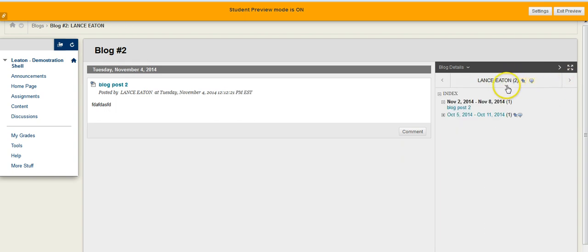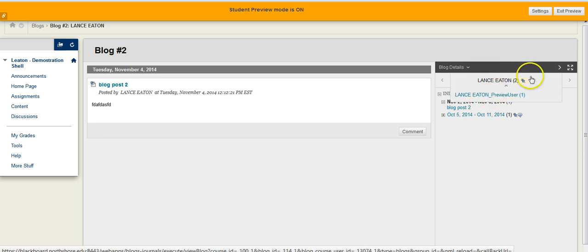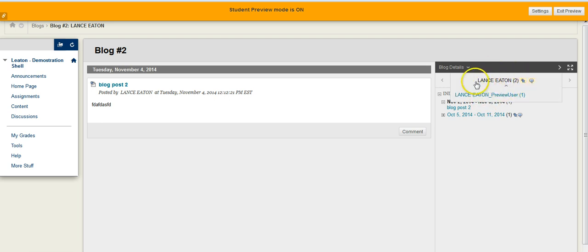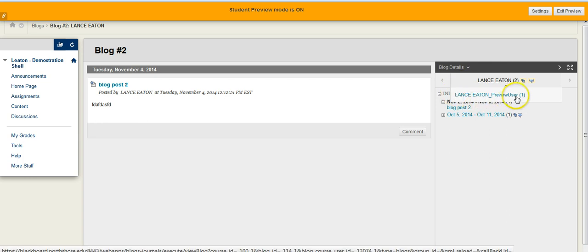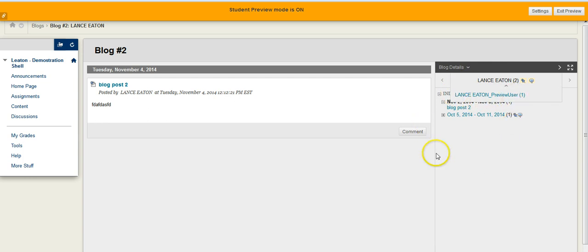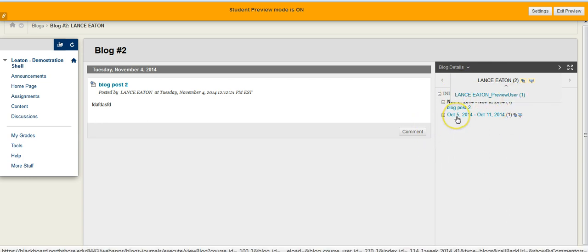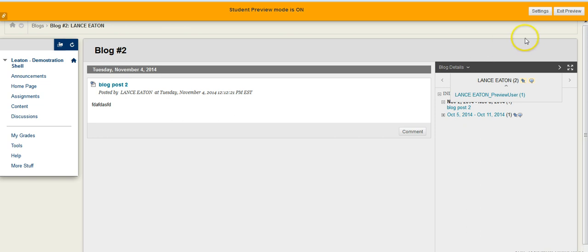Or you can click on this little chevron here, and it will give you a listing of other people within this blog. So there's myself and then myself as the preview user. Hopefully this should be able to help you find the other students. Thank you.